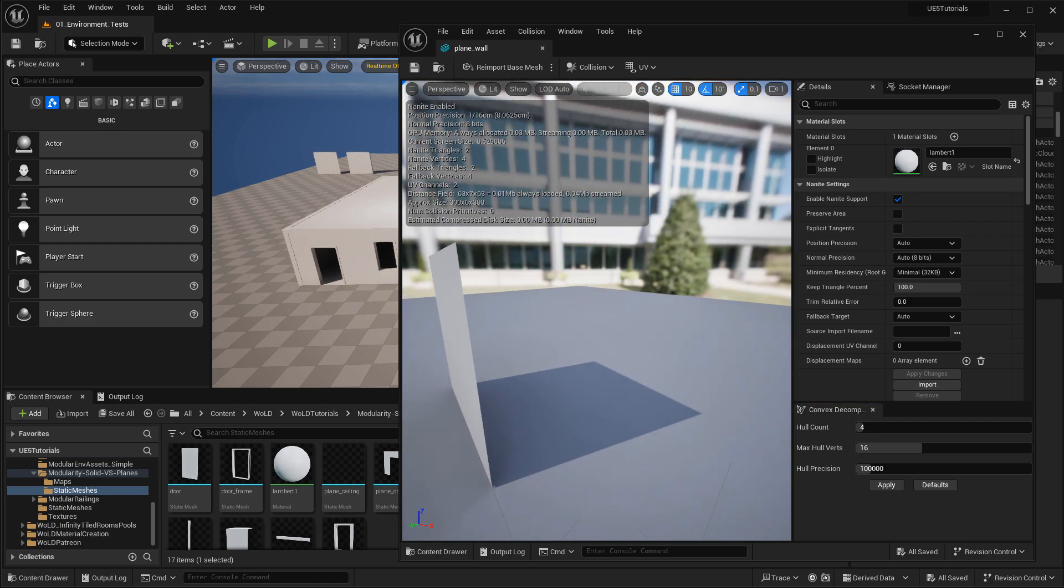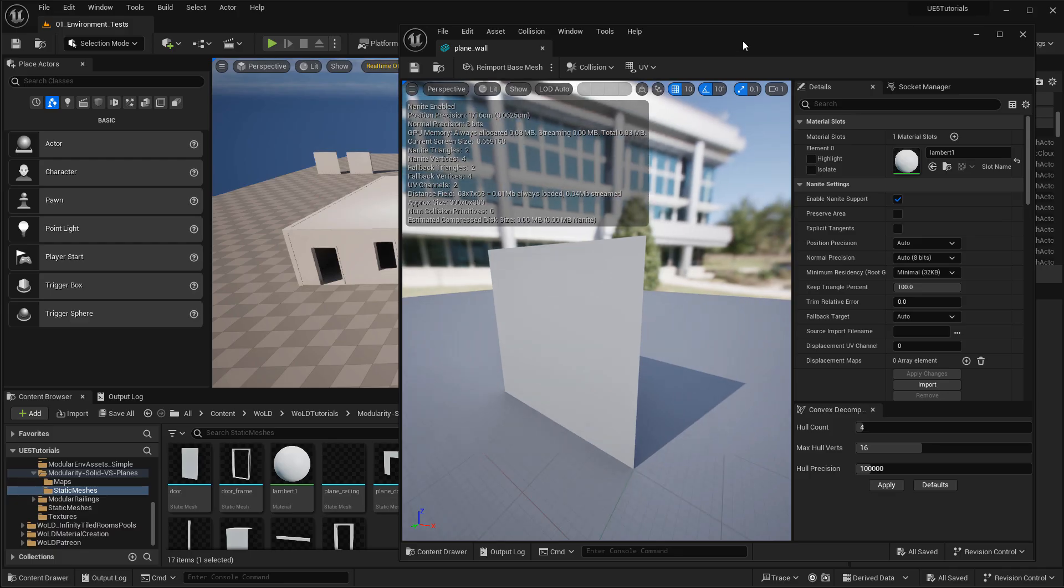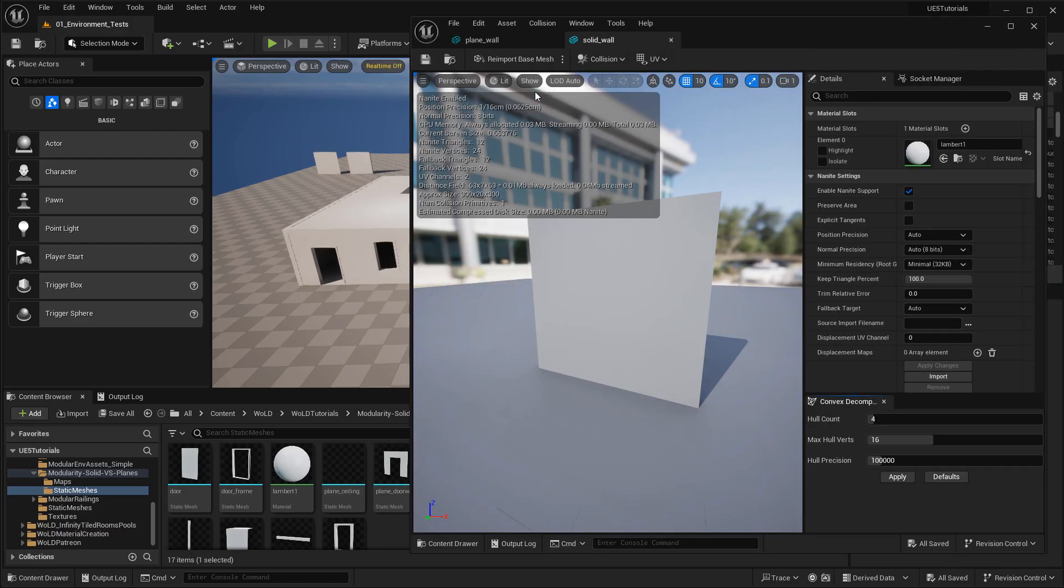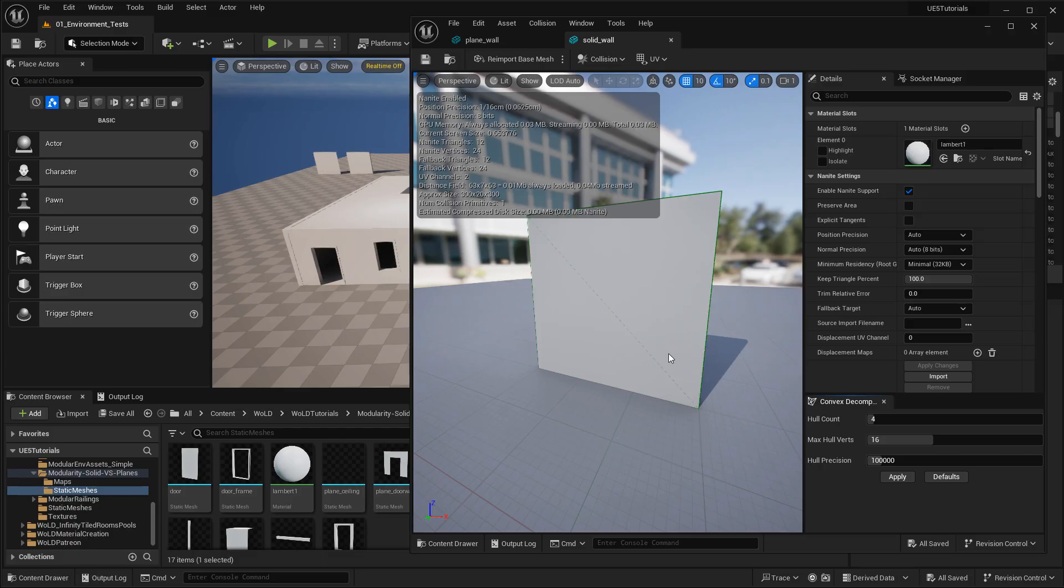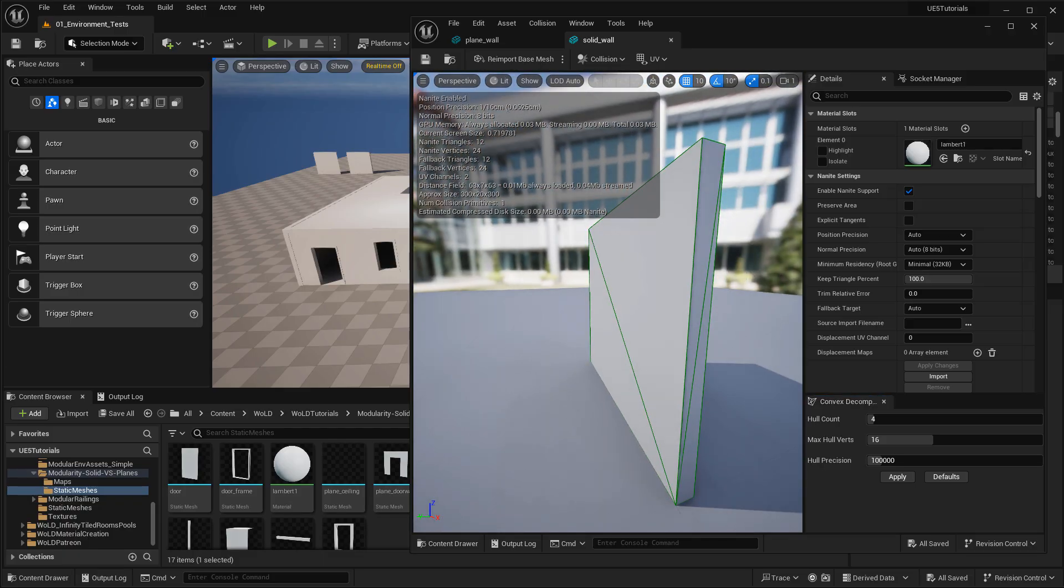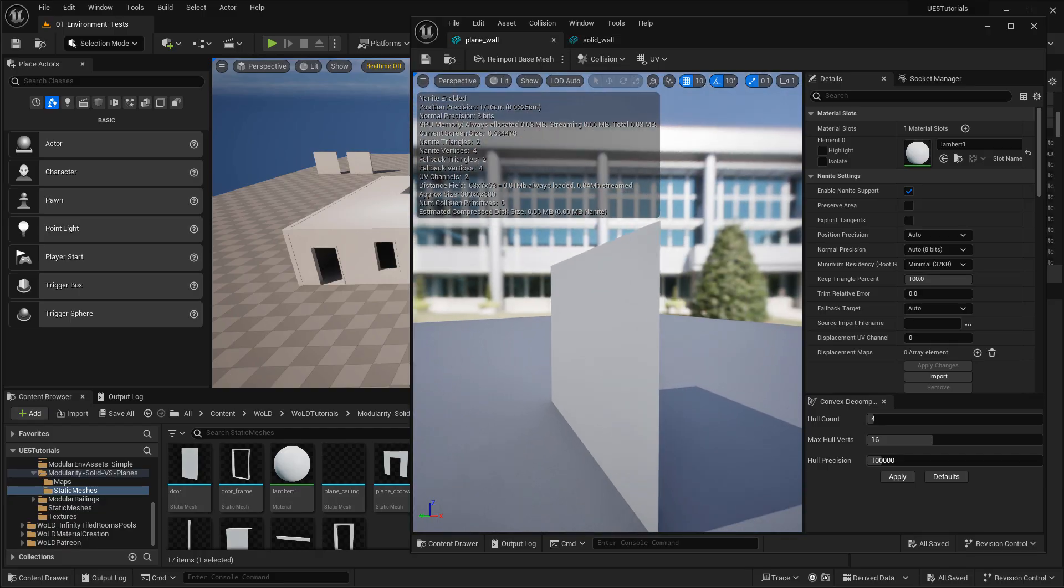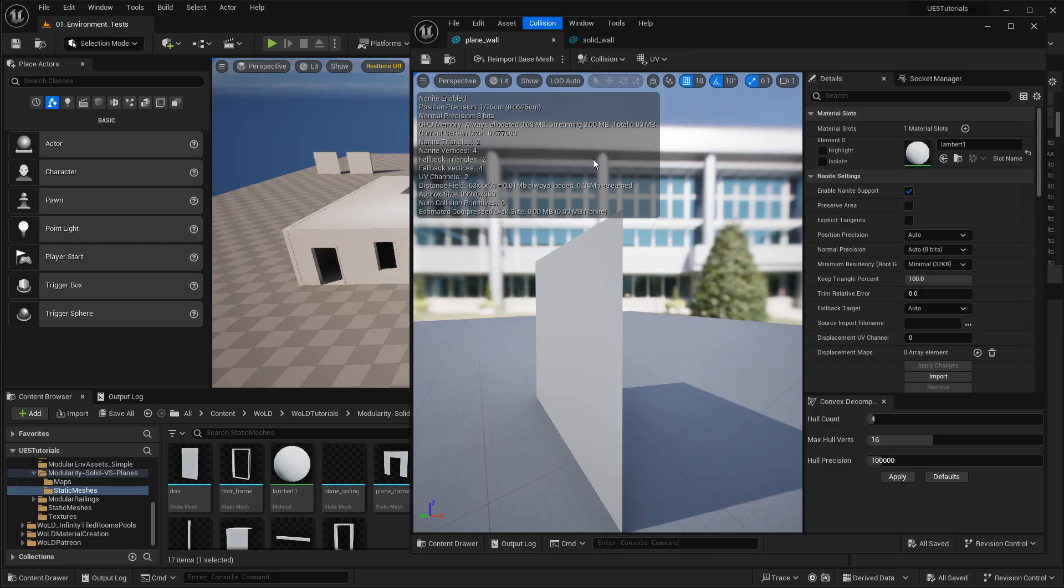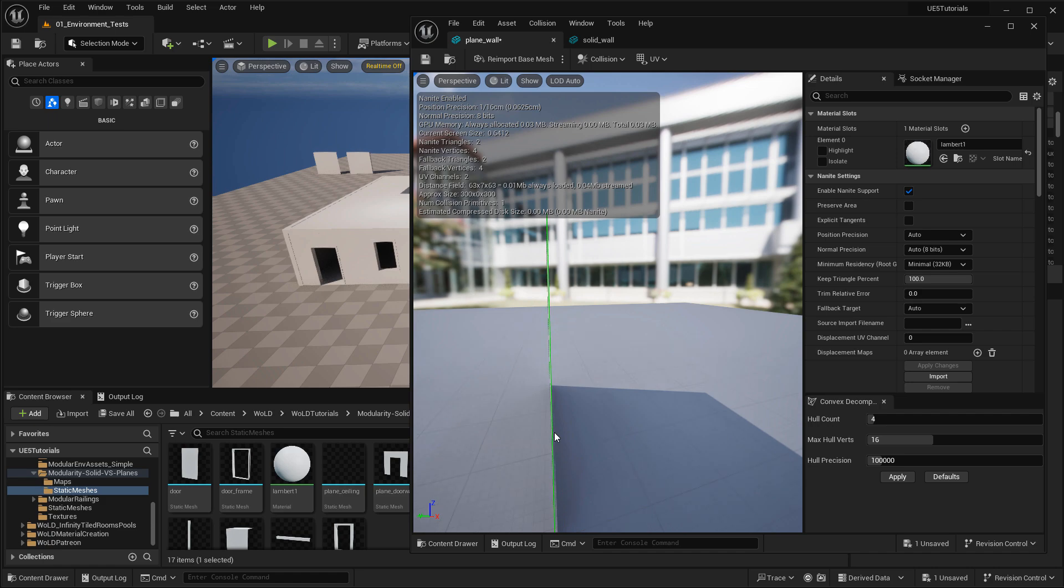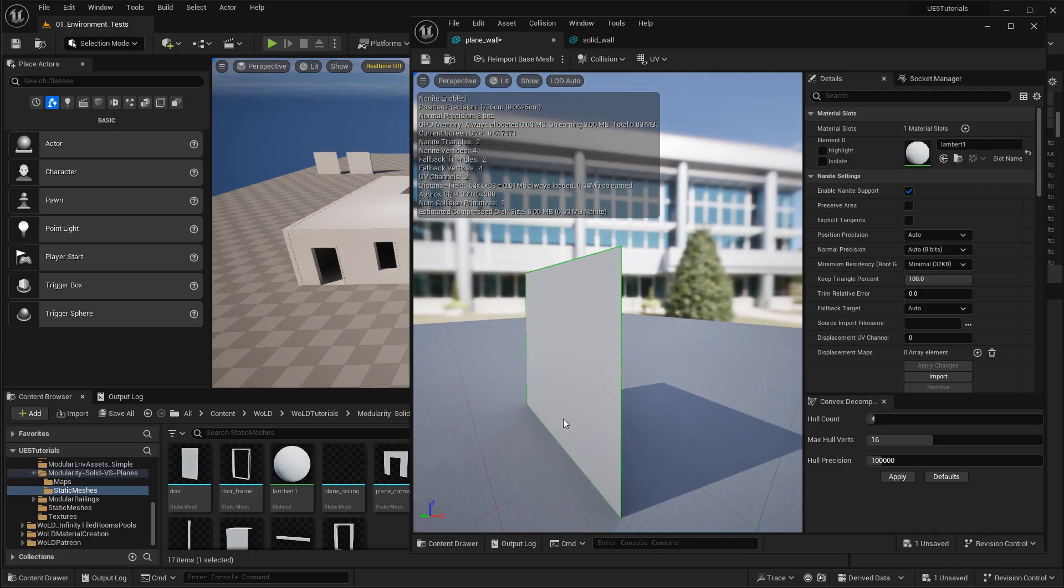But if I open up the solid wall and go to show simple collisions, it generated collisions for solid geometry, no problem. So if I go back to plane geometry wall, you can still regenerate collisions by going to collisions and use add box simplified collisions, for example. And it will generate a collision for you. A paper-thin collision, but it will work. But again, UE5 does not like thin geometry, and you may experience some collision problems, even though you generated one in UE5. And you may have to tweak it.